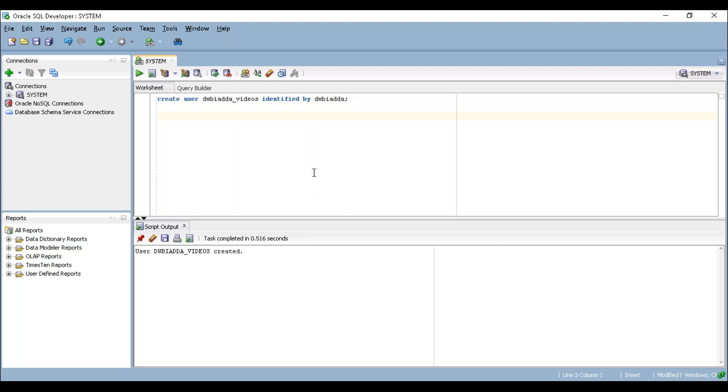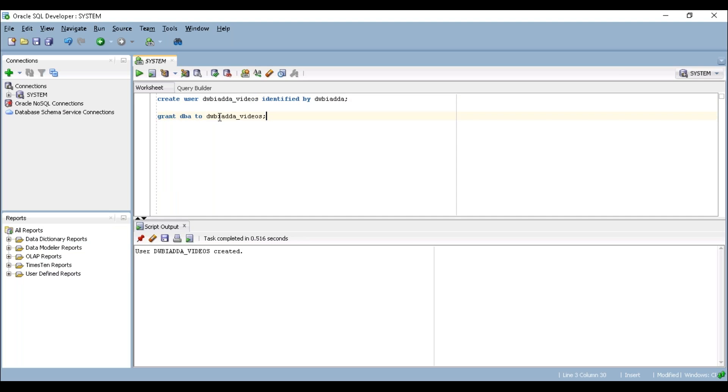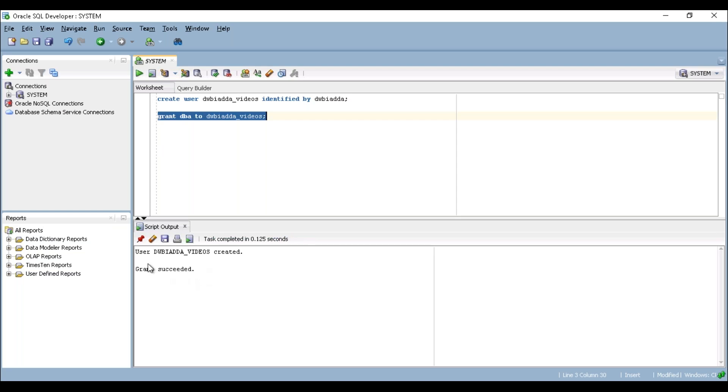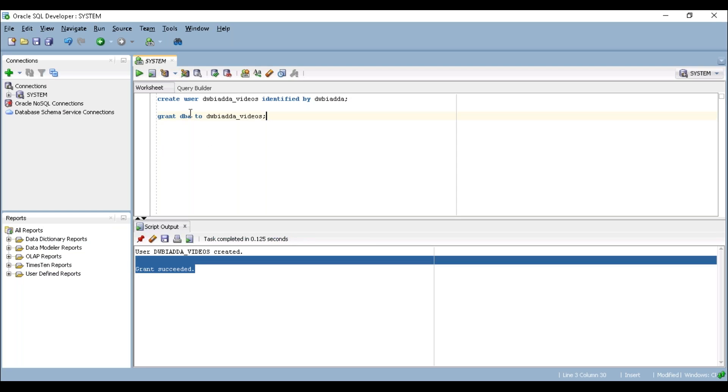To give the privileges, I'm defaultly giving the DBA privilege to my user DWBAADA_VIDEOS. For that we need to write a query: GRANT DBA TO your user. Now run your statement. Grant succeeded. So now we are going to create this particular connection.